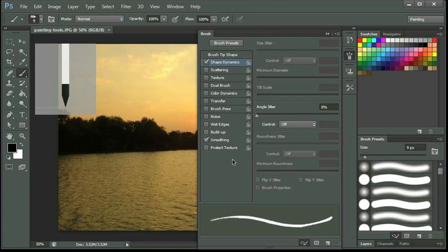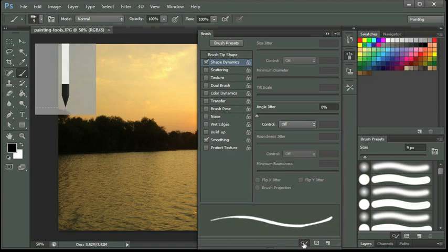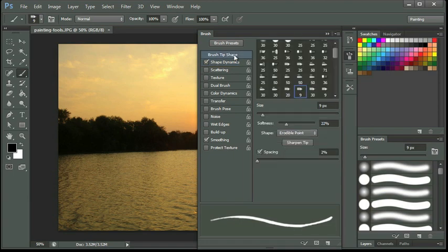The visibility icon at the bottom of the brush panel will hide or show your preview there on the left-hand side of your screen. Let's go ahead and hide that. Now I'm going to go back up to the top and I'm going to select brush tip shape to reset my brush panel.